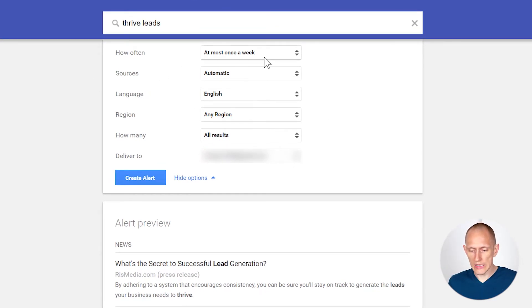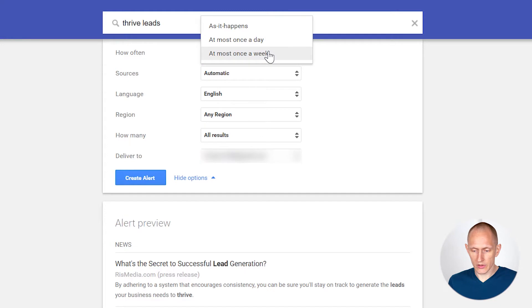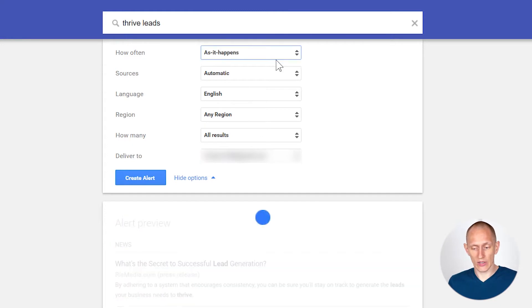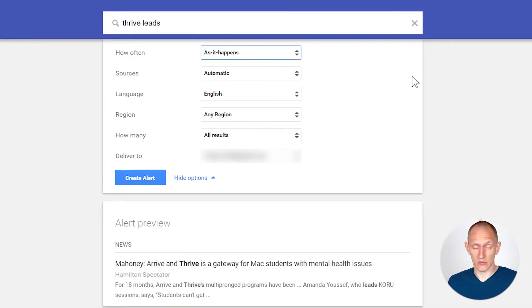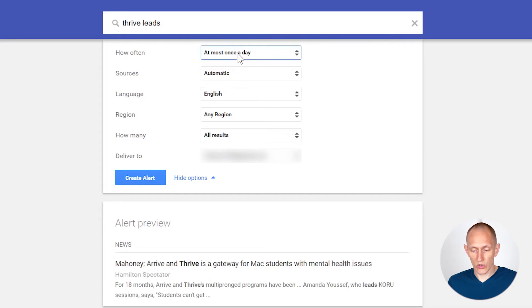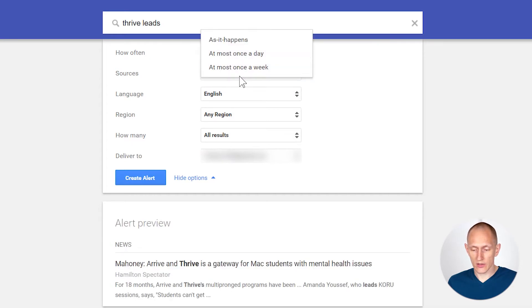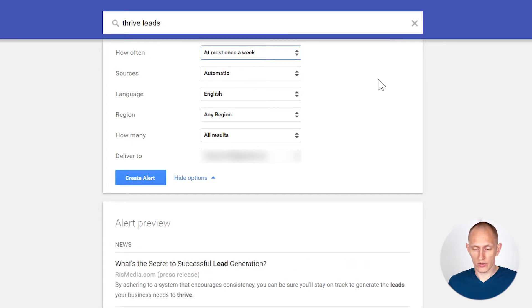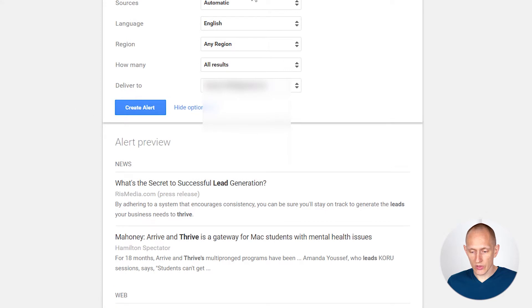So first of all, how often — definitely not 'as it happens.' That sucks. You'll get emails all the time. Once a day or once a week are good, so you kind of get a summary email. Sources on automatic — all of that is fine.